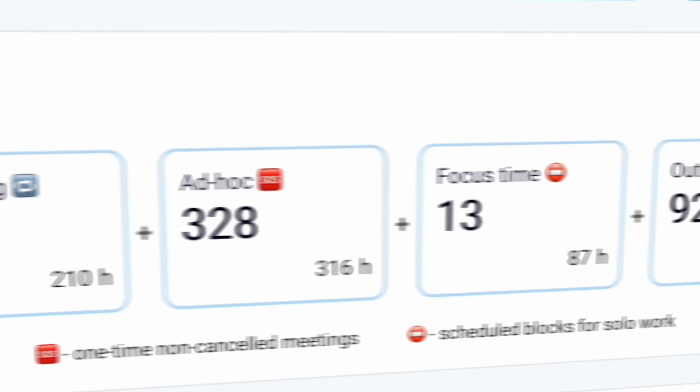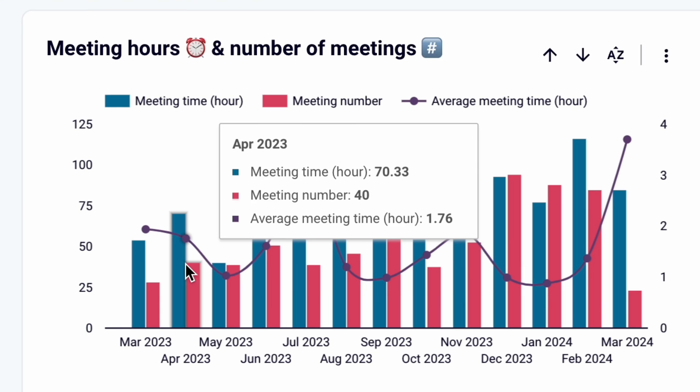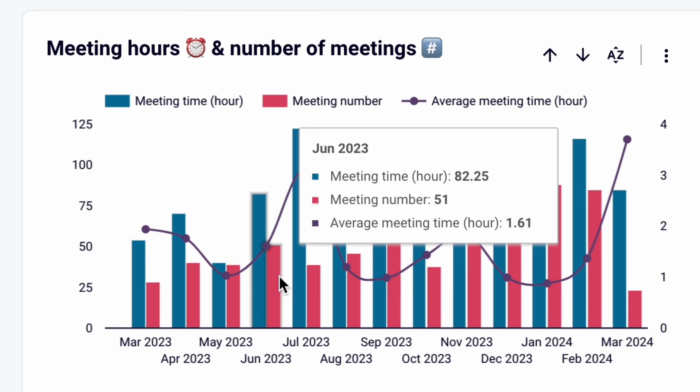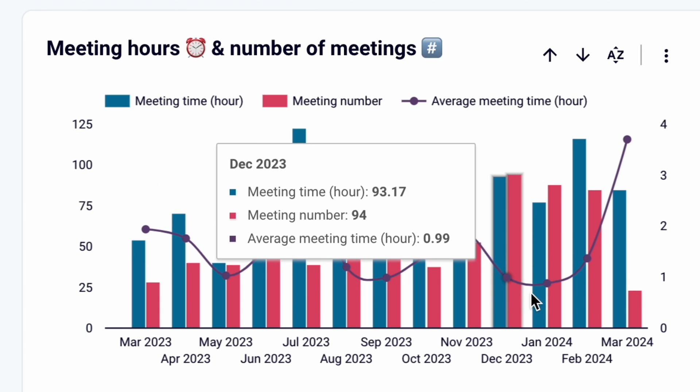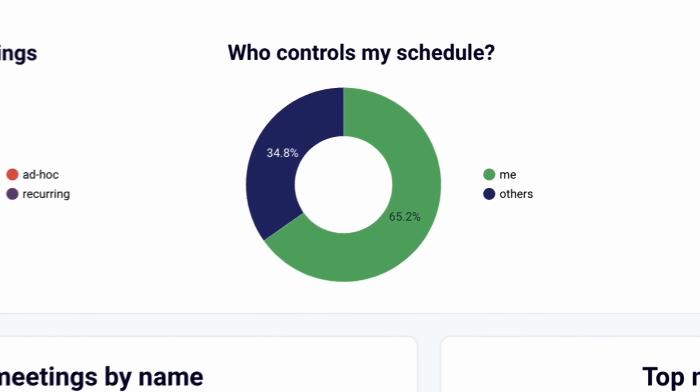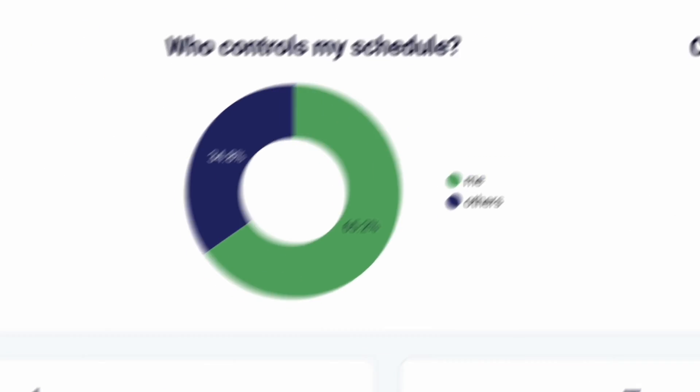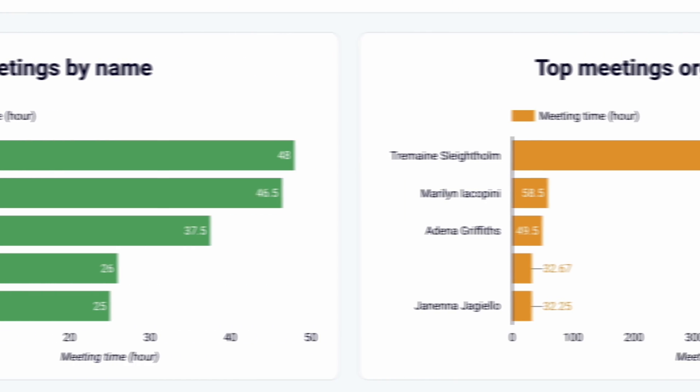See the summary of how you spent your time. Analyze how the time spent in meetings changed month to month. Learn who controlled your schedule, what the top meetings were, and more.